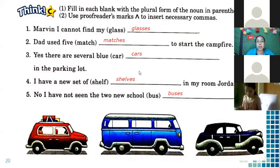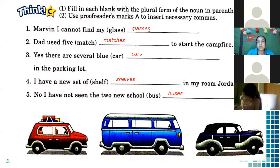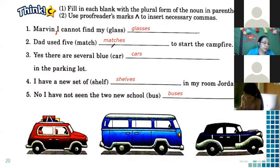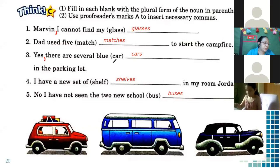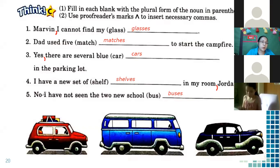But it's missing one thing — we need to insert the proofreaders' marks. We check punctuation. 'Marvin, I cannot find my glasses' — we add a comma after 'Marvin.' 'Dad used five matches to start the campfire' — this one is okay. 'Yes, there are several blue cars in the parking lot' — remember, we write a comma after yes. 'No, I have not seen the two new school buses' — after yes or no, you write a comma. Excellent — you finished this part!